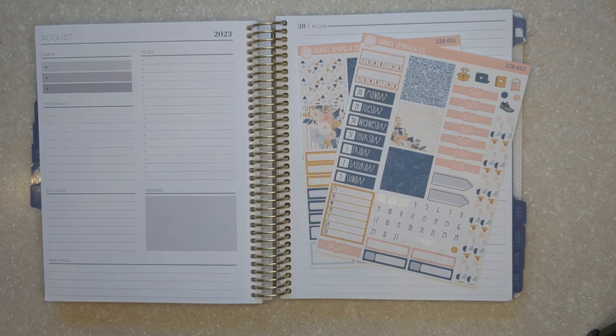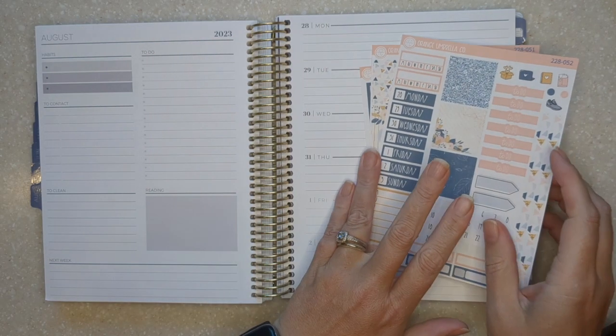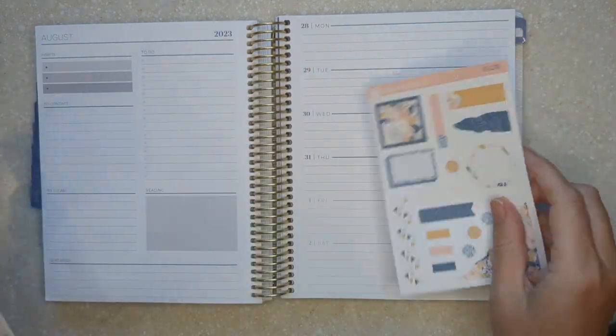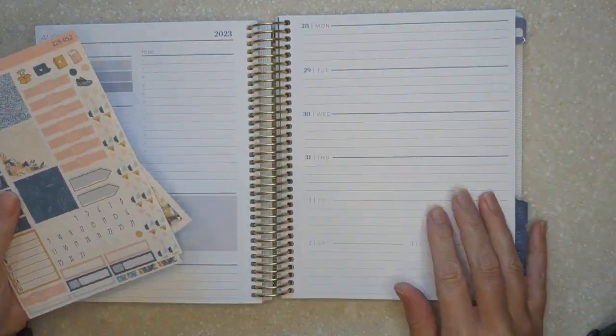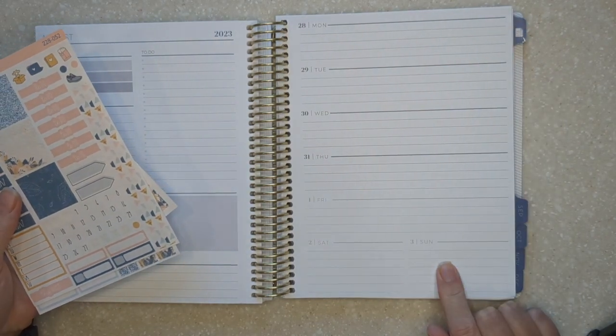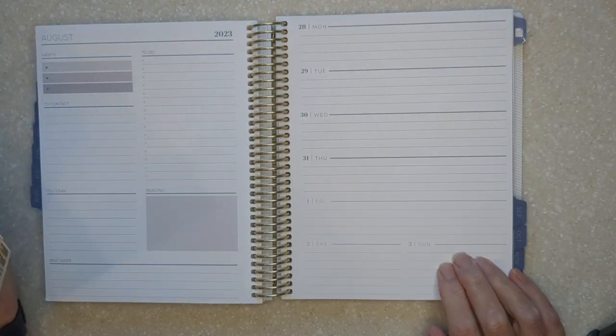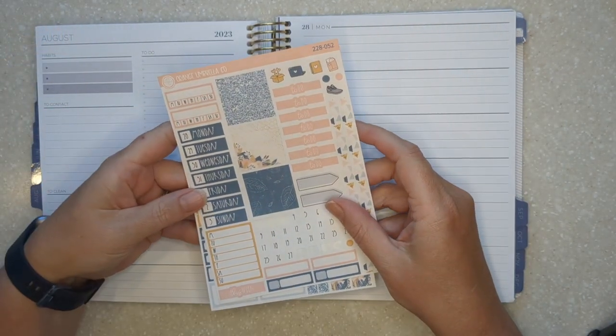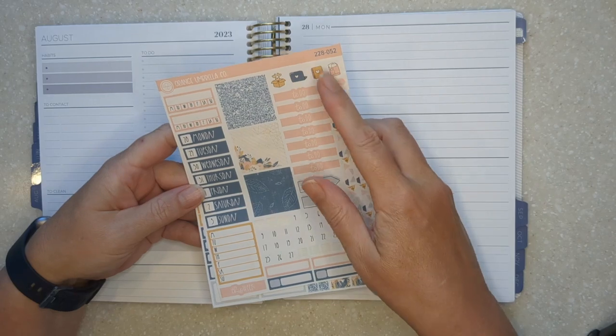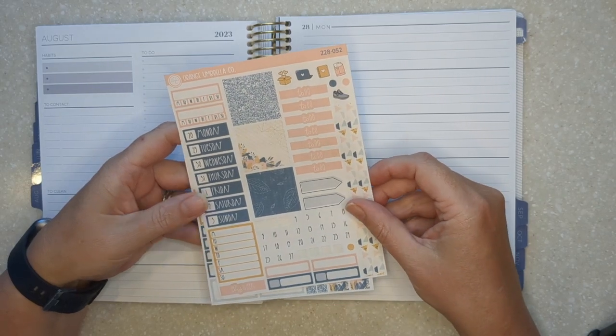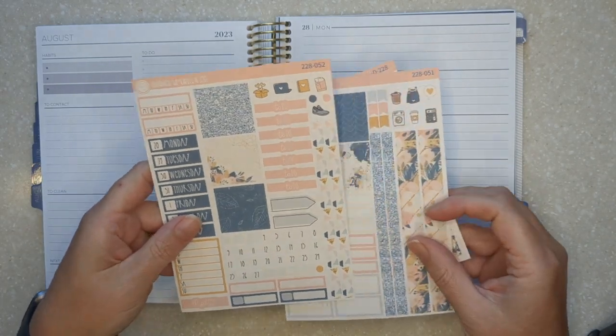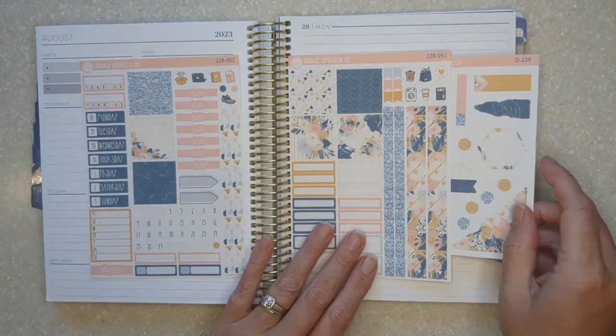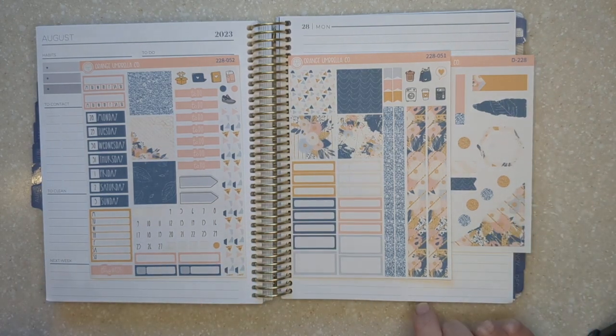Hi guys, welcome back for another plan with me. Today we are planning for the last week of August, August 28th through September 3rd. I've chosen this kit from Orange Umbrella Co. It's kit 228, called Glitz and Glam.